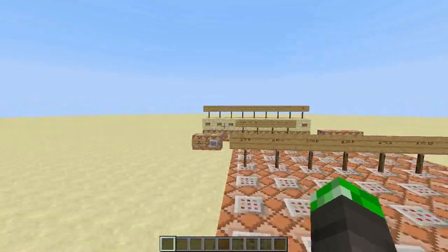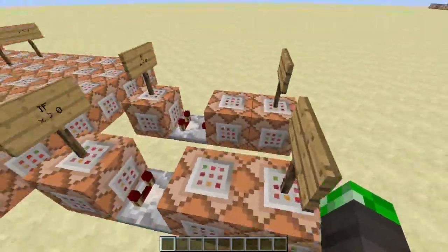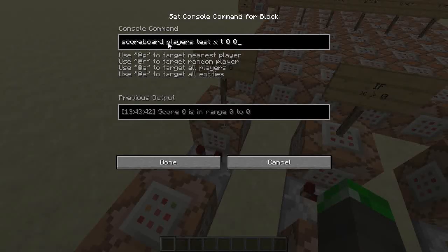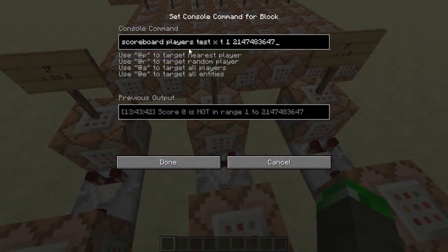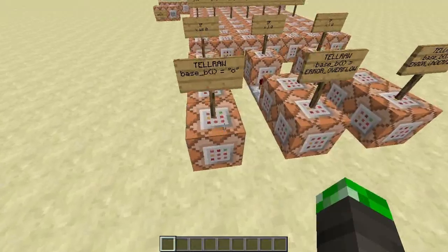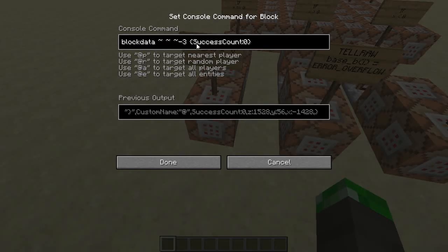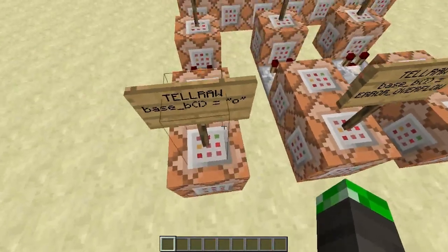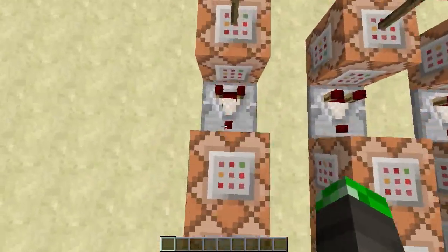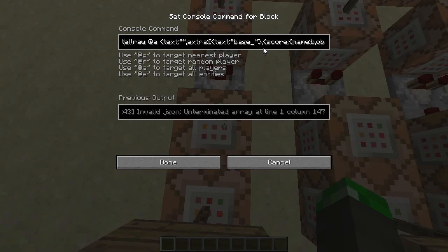These command blocks get activated by the fill command; these ones don't — they are triggered by comparators, because one of those scoreboard tests will succeed and activate the comparator. And besides the tellraw command, there's a block data command which will set the success count — the output of the command block — back to zero, so the comparator goes back off.